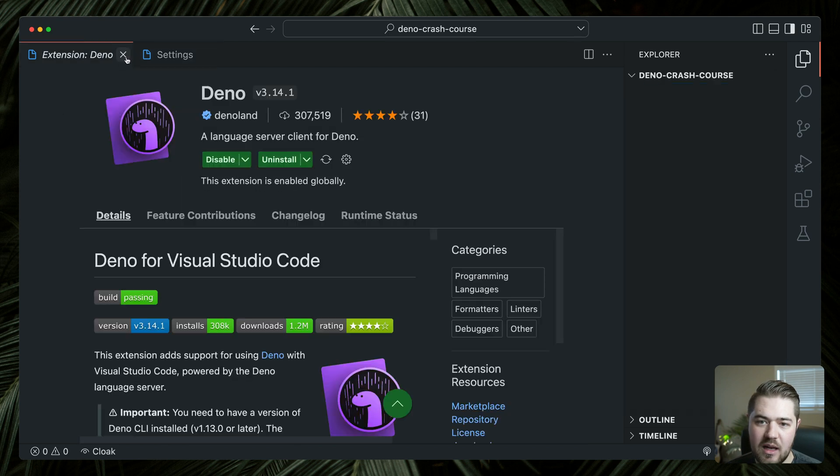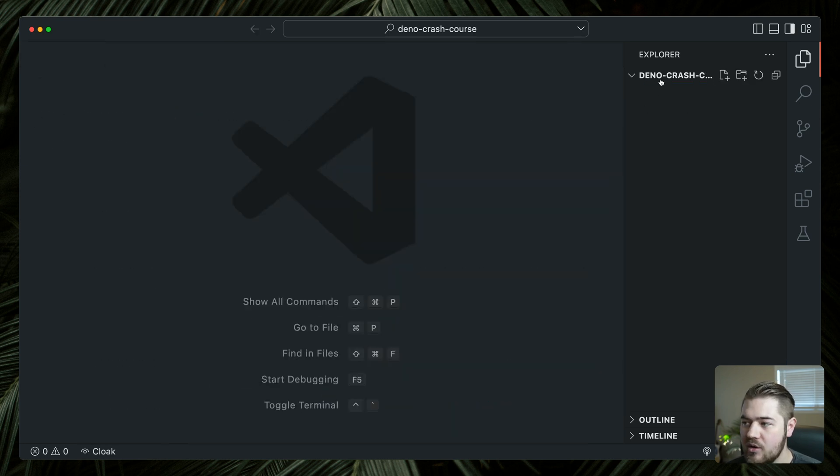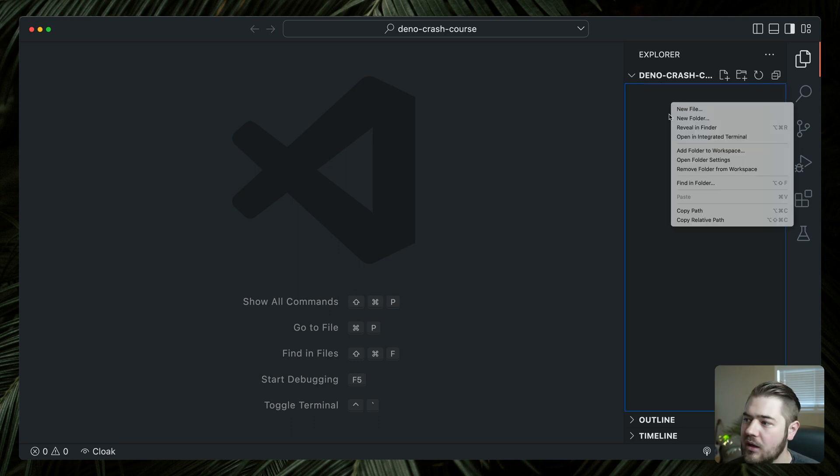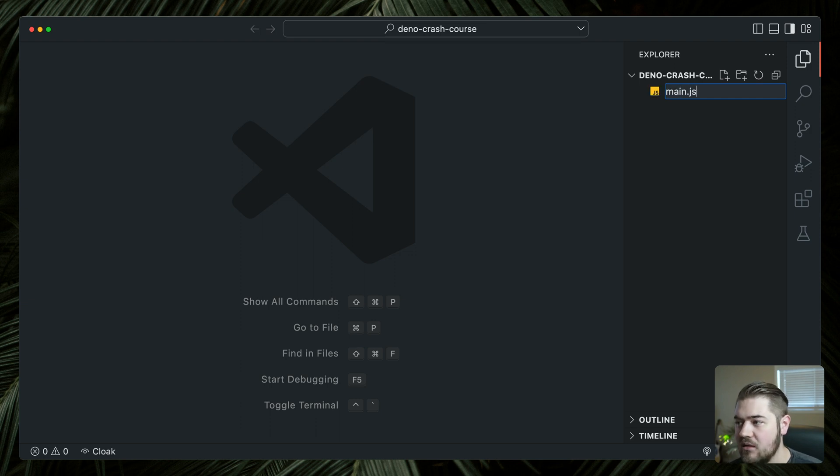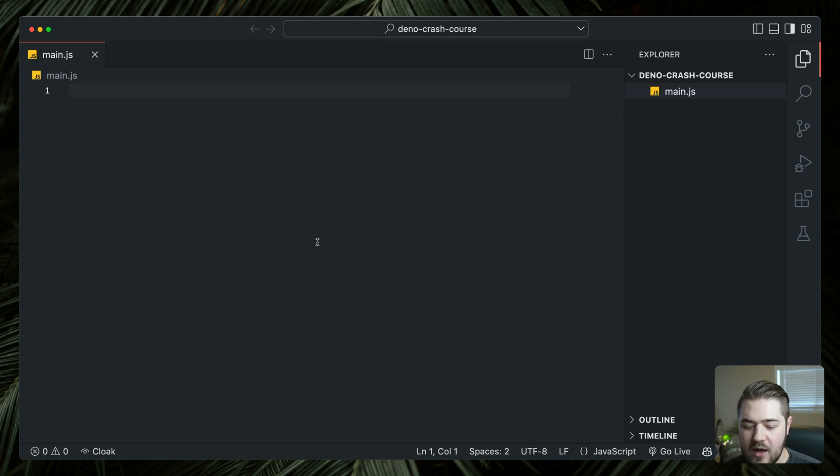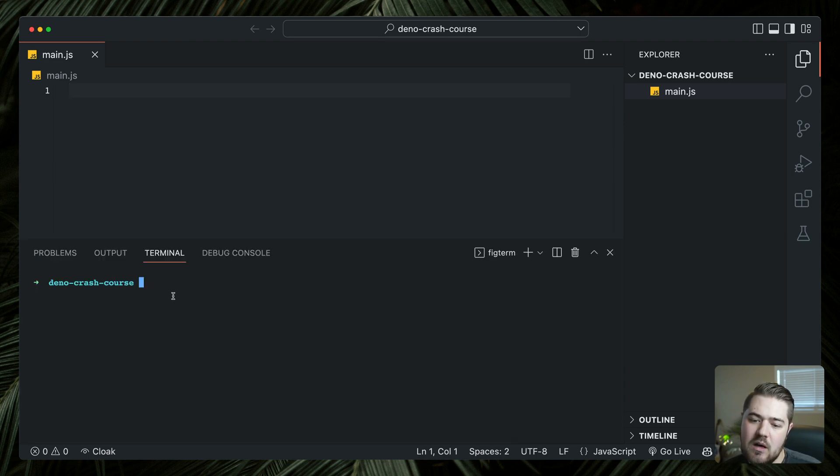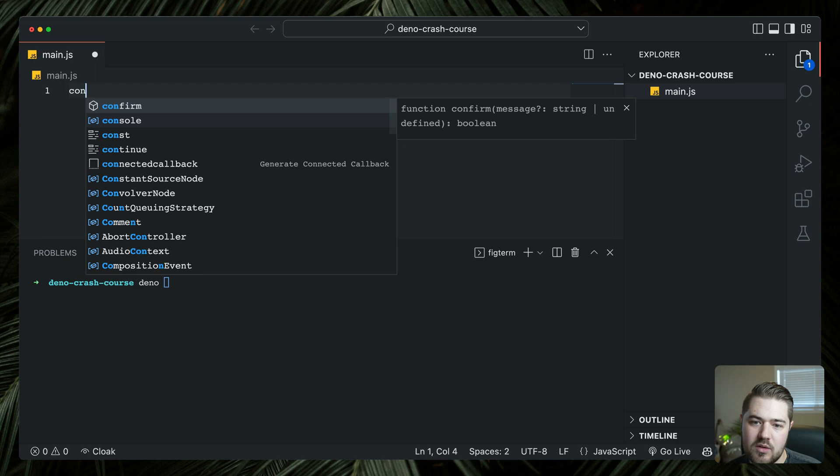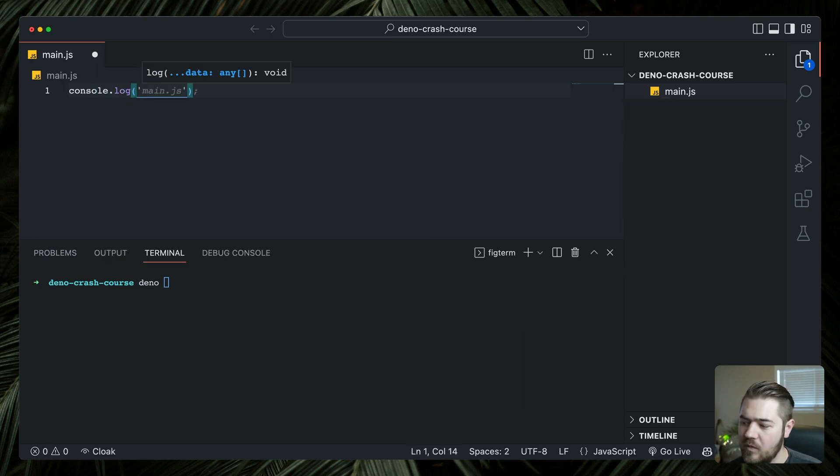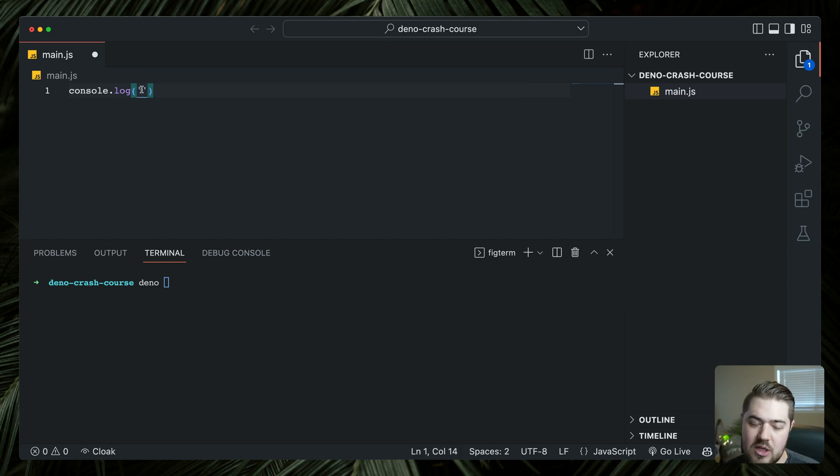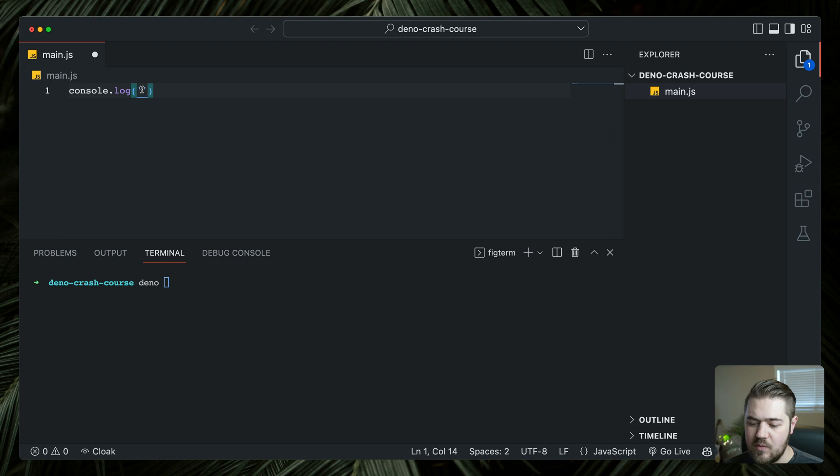So once you have everything set up, I'm going to just go ahead and close these out. We are just going to open a new folder. Deno crash course is the name of this folder and we're going to create a new file. So this file is going to be main dot JS, right? It is a JavaScript runtime, so we can write JavaScript files and run those JavaScript files.